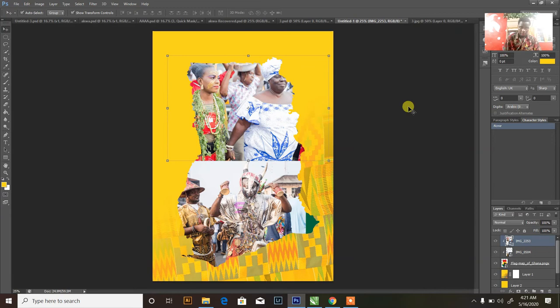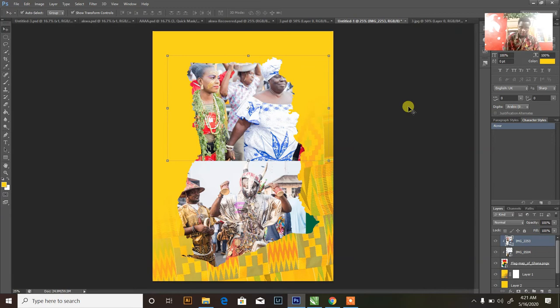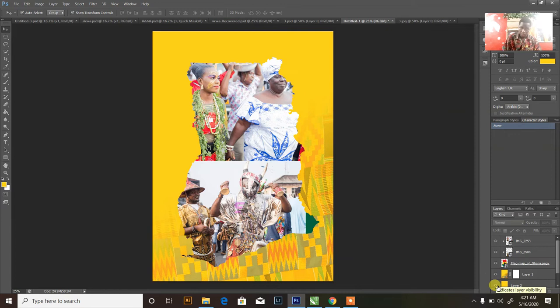So you can see this is the Ghana flag here and I really want to work on Ghana flag. So I can just take these things off.